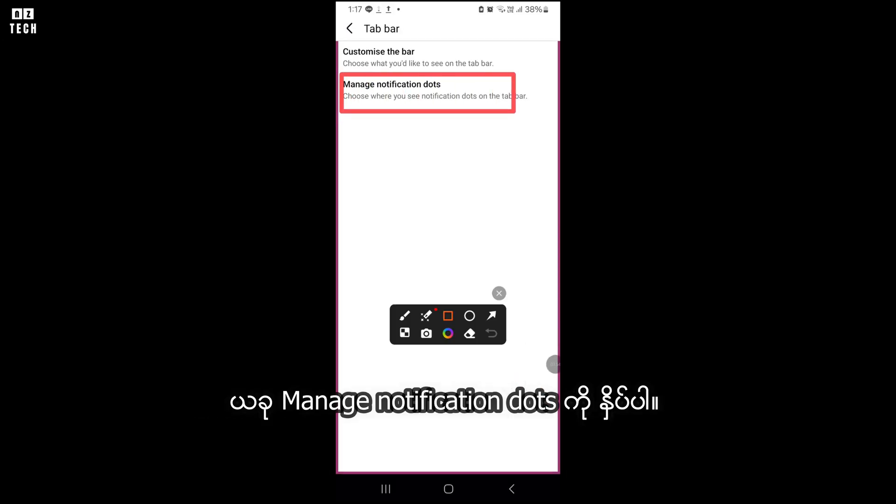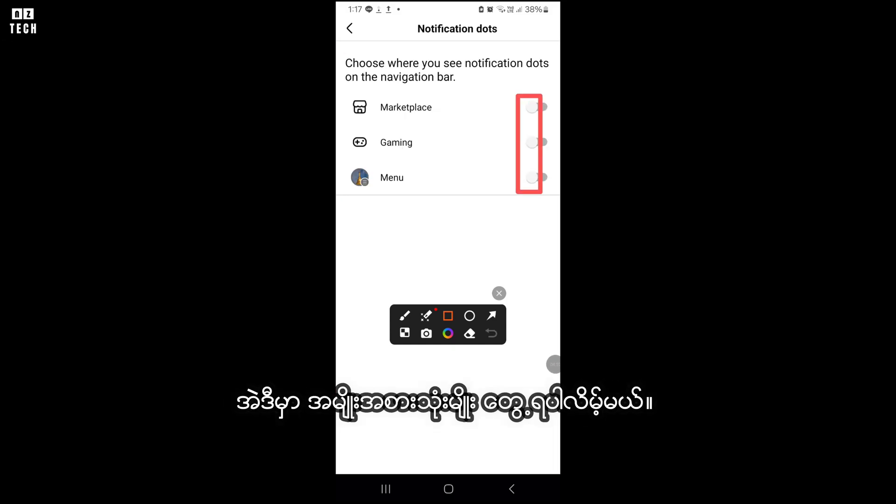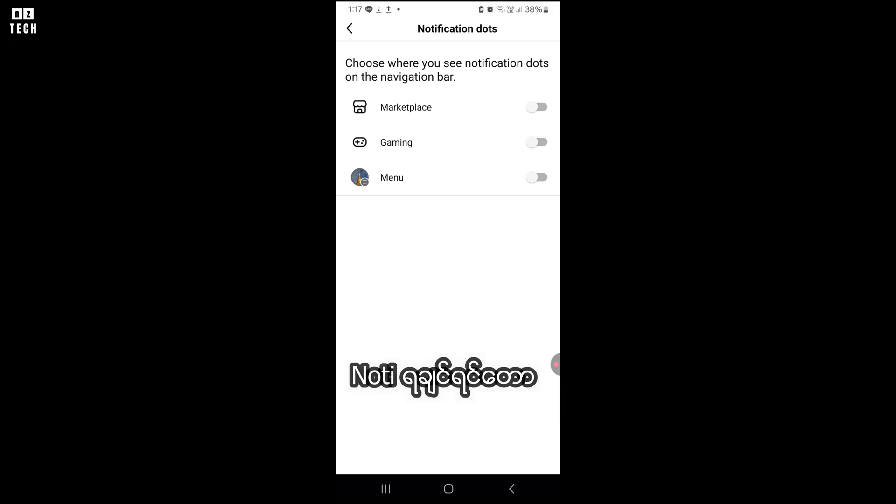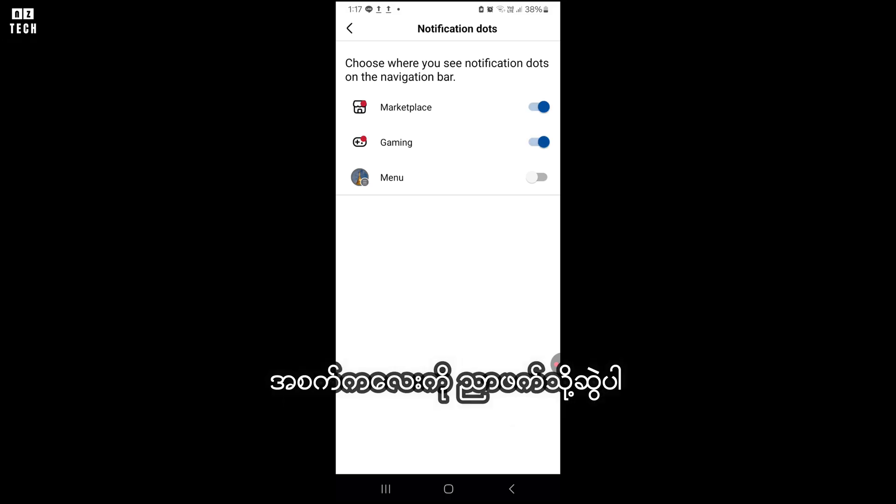Now, tap on manage notification dots. There you will see three categories: Marketplace, gaming and menu. If you want to see notification dots, tap on the circle to the right side of each category.